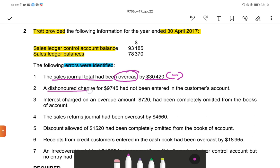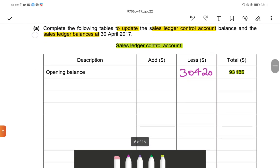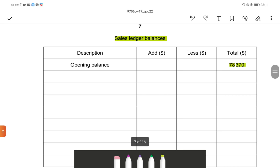Second one: a dishonoured cheque of $9,745 had not been entered in the customer's account. A dishonoured cheque will increase accounts receivable. Since it was not entered in the customer's account, it needs to go to the sales ledger. So sales ledger: $9,745.